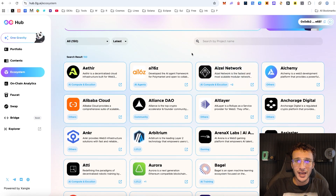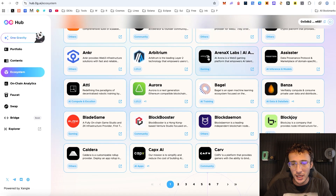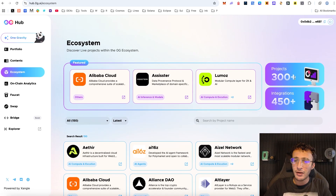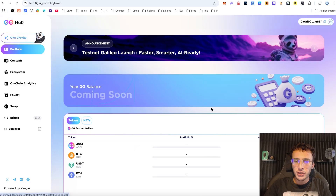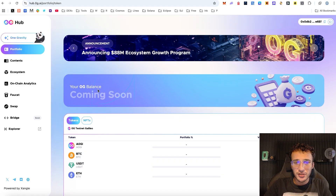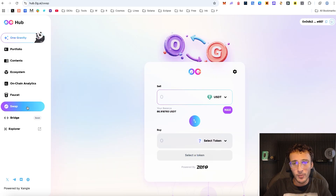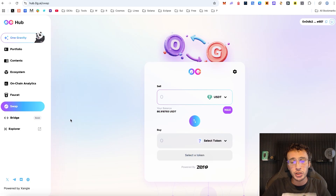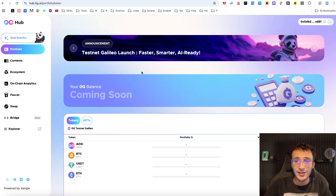Stay up to date with all the protocols in the ecosystem — there are over 150 decentralized applications, networks, and partnerships within the Zero G hub, including games, DEXes, NFT marketplaces, and more. Apparently there are over 300 protocols and 450 integrations. Keep an eye on your portfolio and stack up as many tokens as you can every 24 hours. The OG balance shown will be the airdrop coming soon. There's also a bridge coming soon, likely for when mainnet goes live to bridge to and from EVM chains.